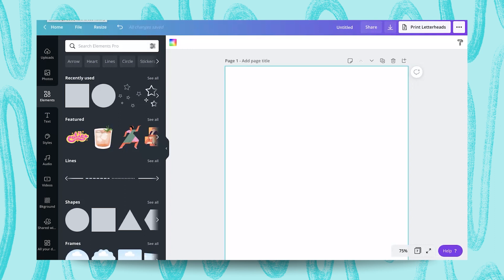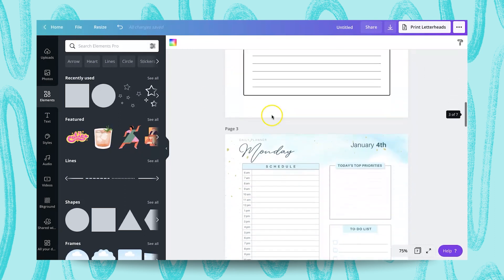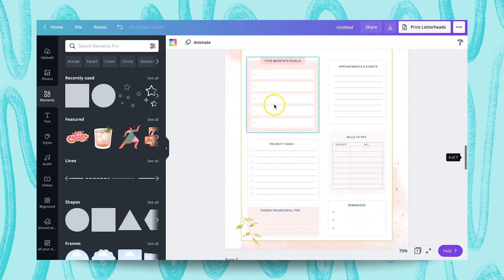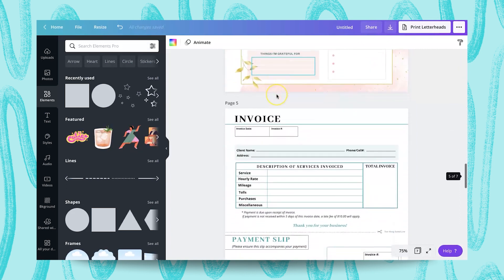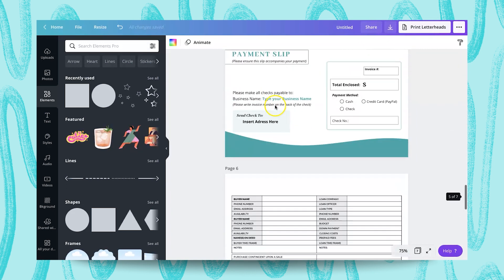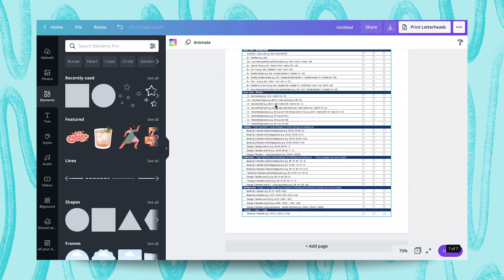For someone who's been into Canva business for quite some time now, one of my frequently used elements is the lines. It had helped me create basic crafts, tables, even planners like this one and down to the most detailed and intricate business forms like this.